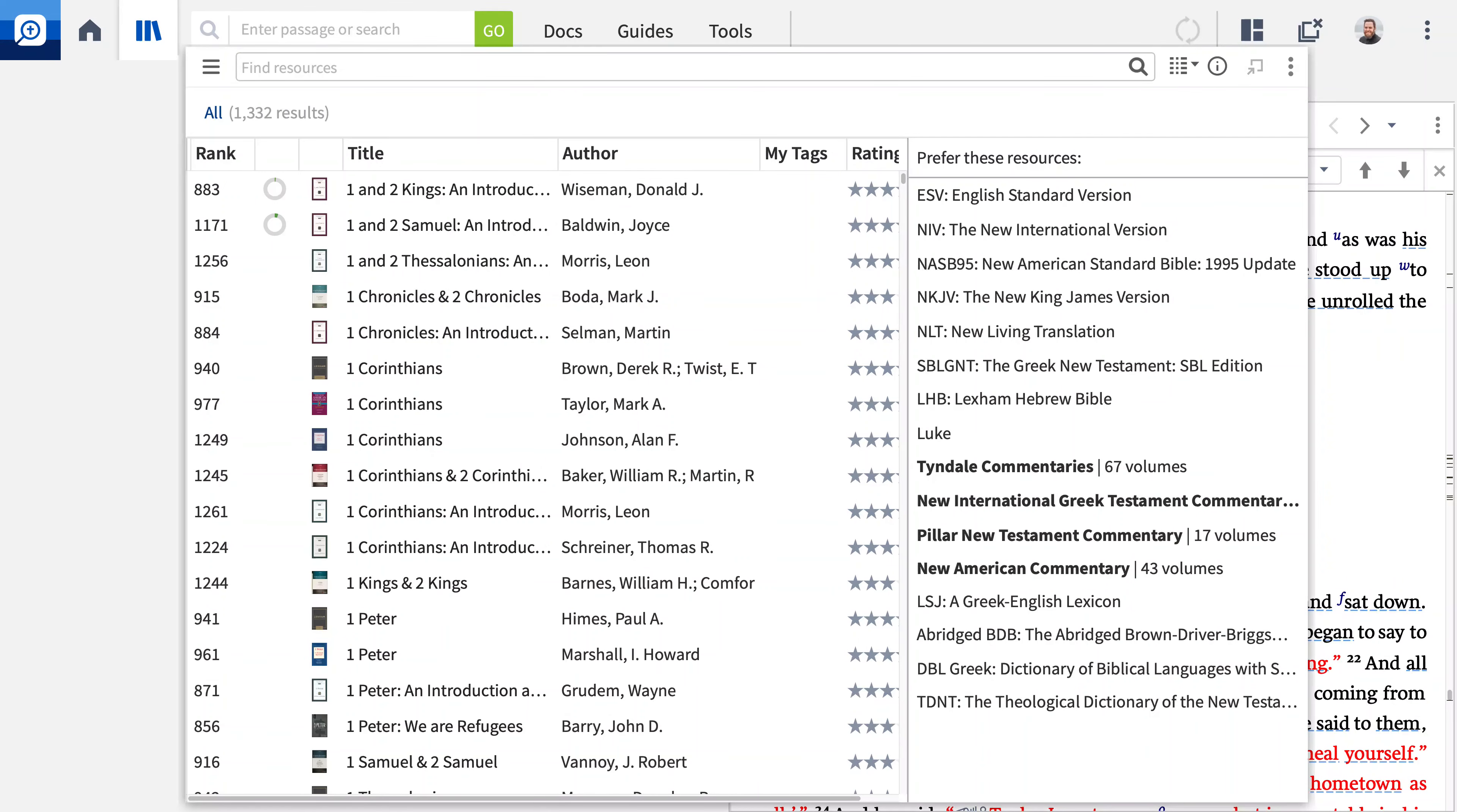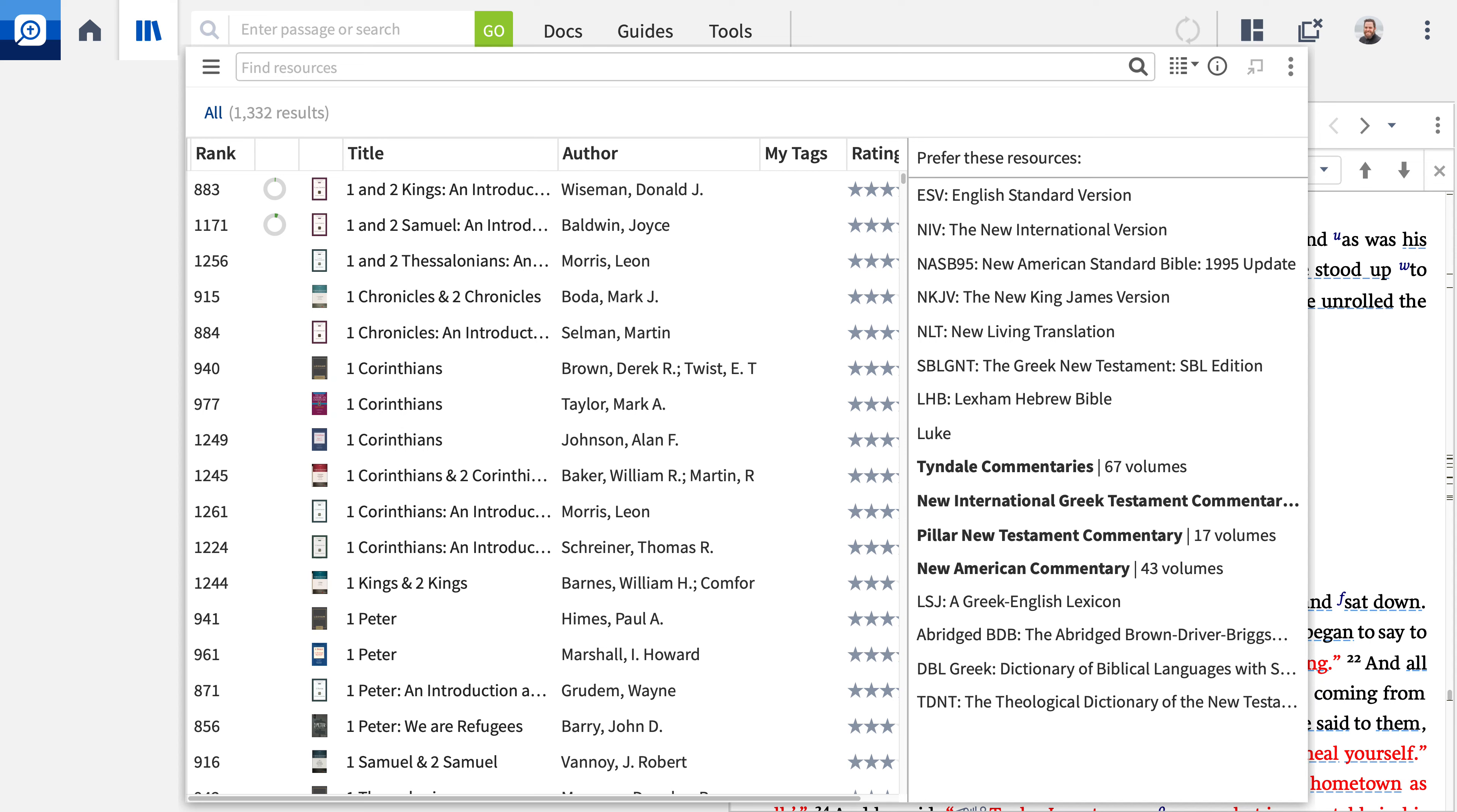You now have quick and easy access to your preferred Bible and you'll be able to view verses in this Bible throughout your Logos resources. You have also begun the process of prioritizing the resources you use most. In future videos, I'll show you how to search your resources to gain new insight into the meaning of the text.